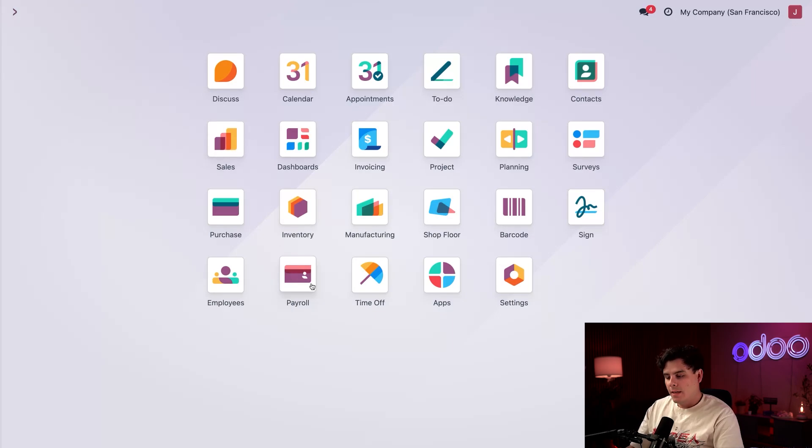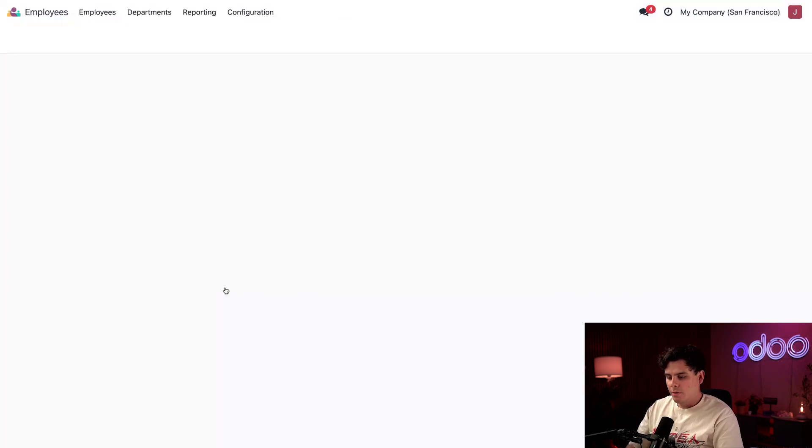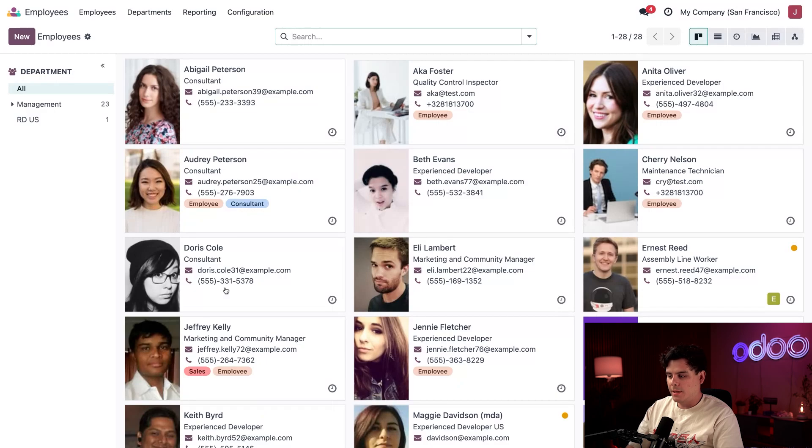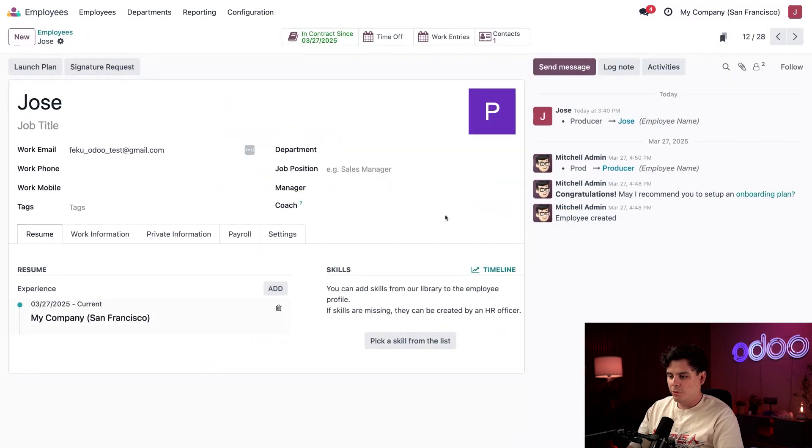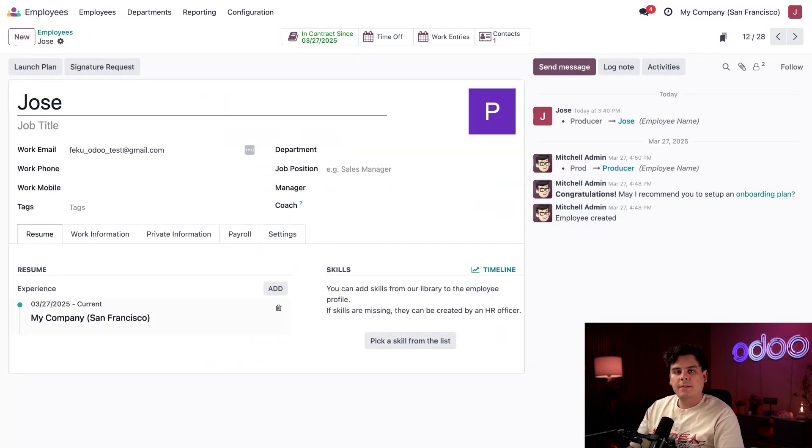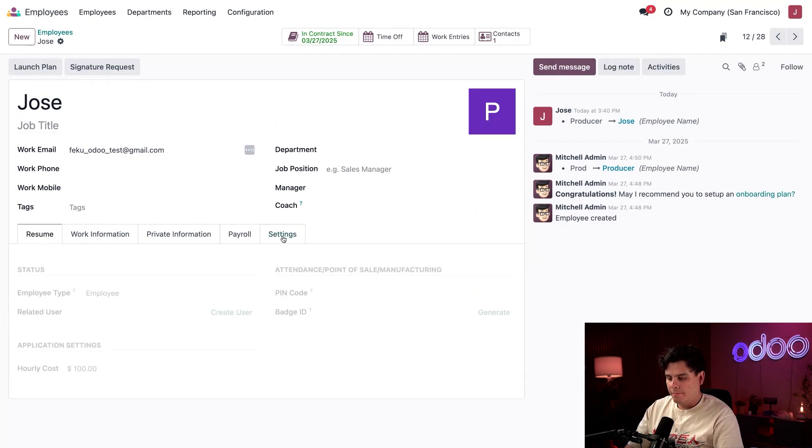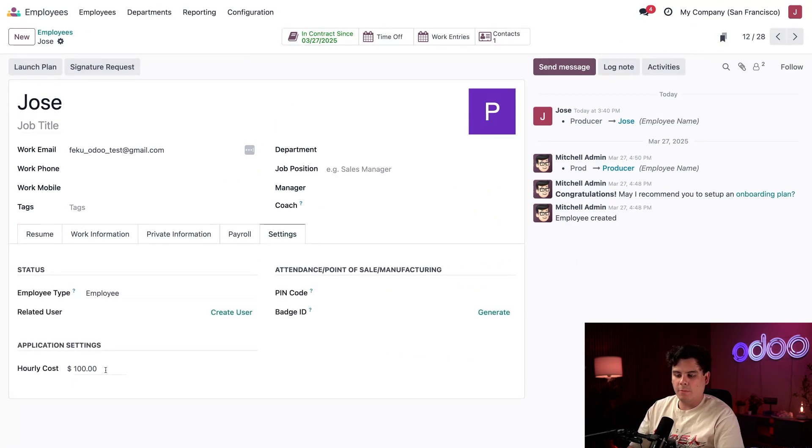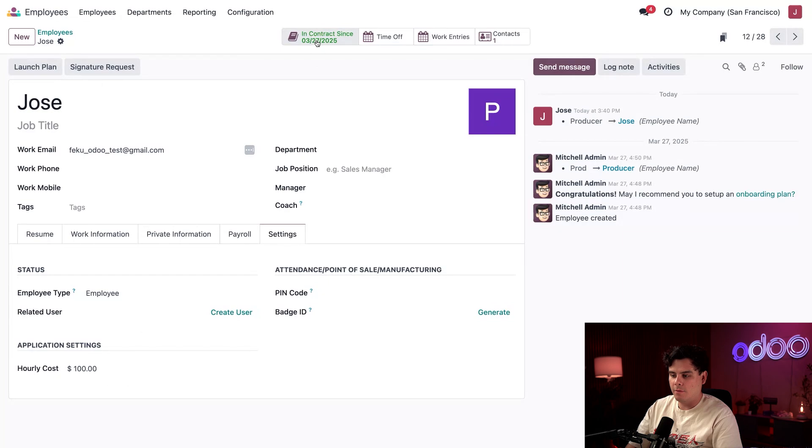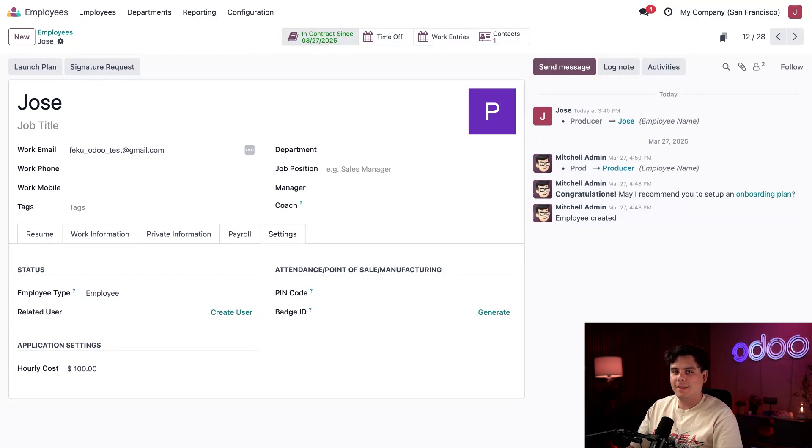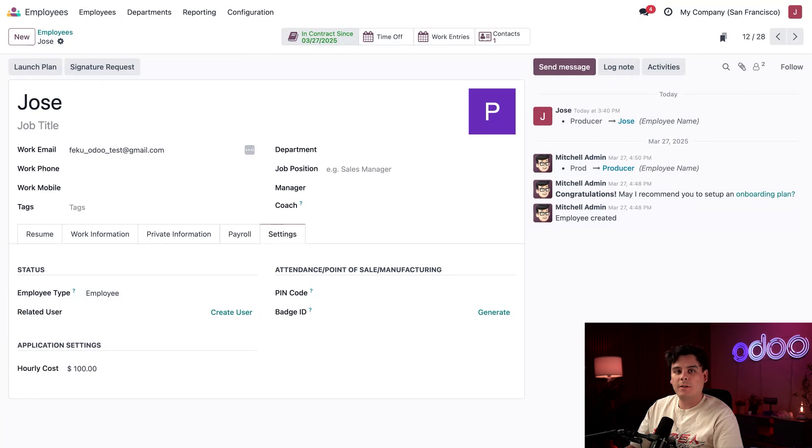Inside of the settings tab, make sure that my hourly rate is set right there in the bottom left corner. Now this hourly rate doesn't update automatically from the annual salary set in the employee contract, so we're going to need to manually calculate and enter it to ensure accurate labor costs in production.